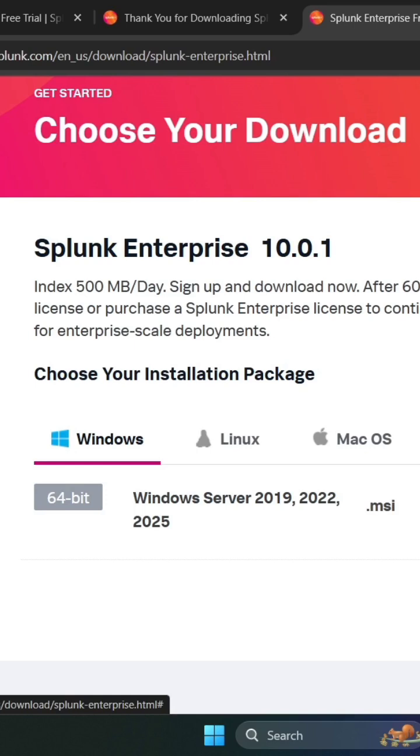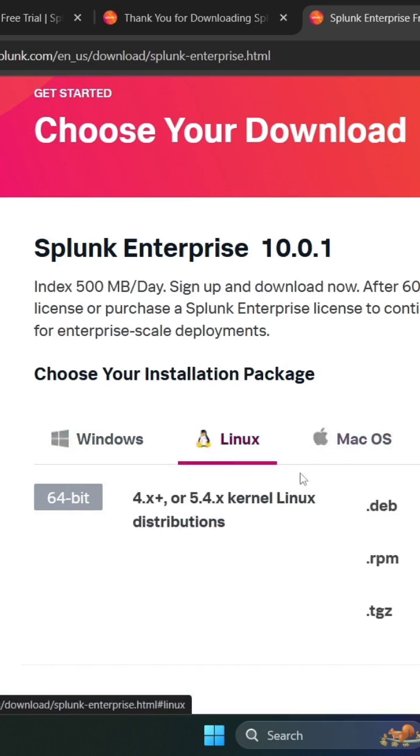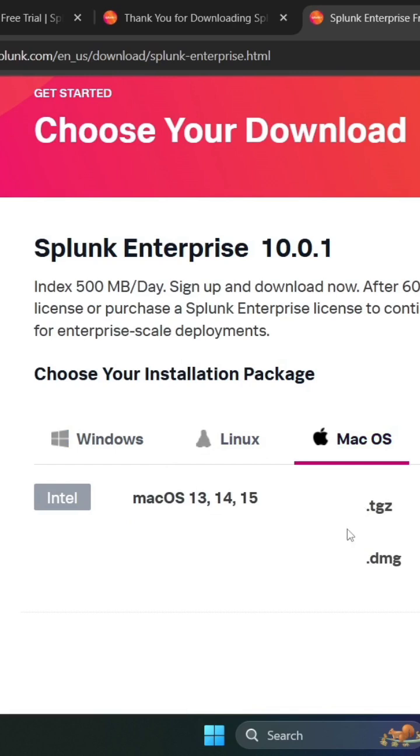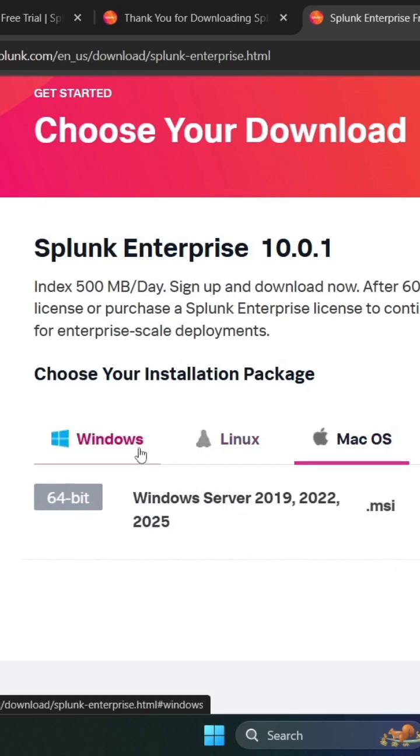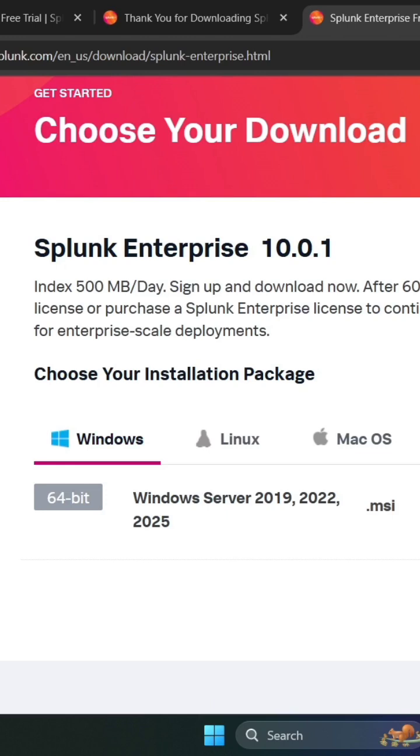If you want to download it for Linux or Mac, you can choose here. I want to download it for Windows, so I start download. I already downloaded it. After download, go to your download folder and double click on it and it will start installing.